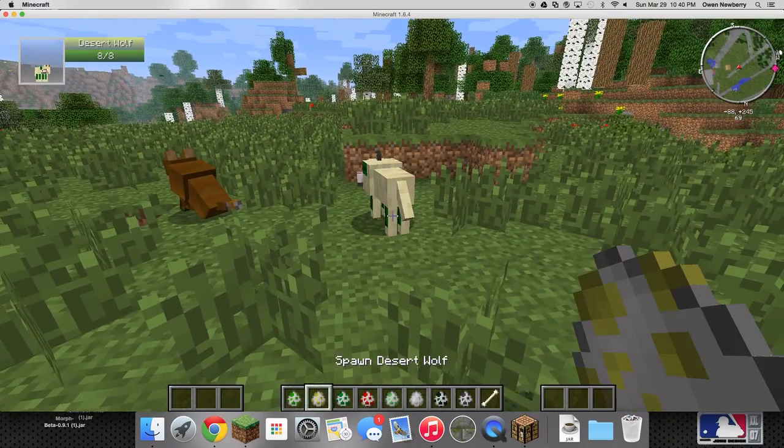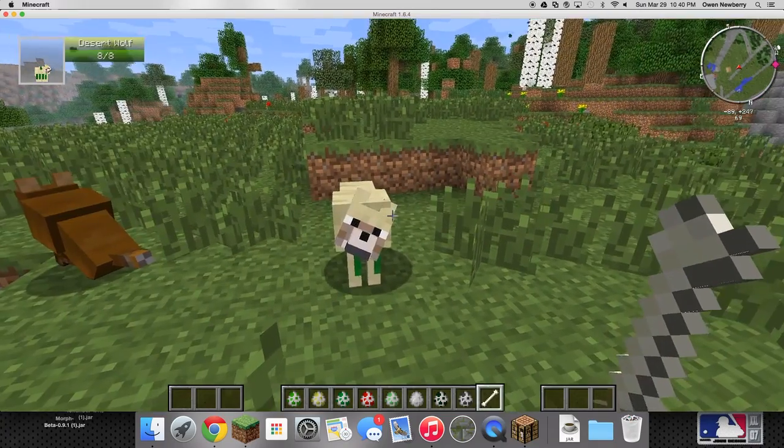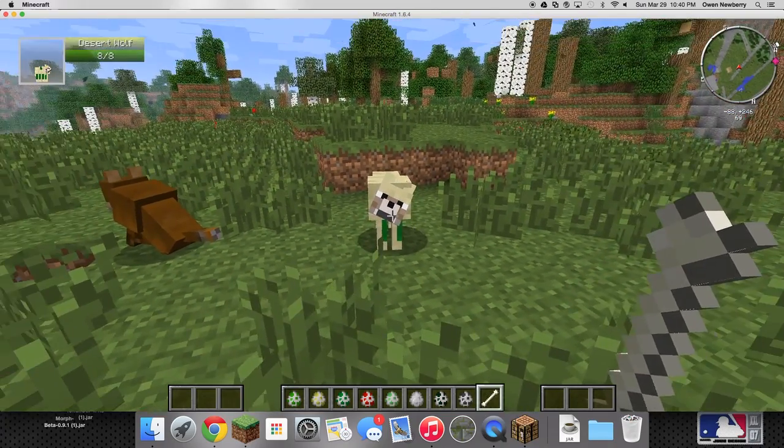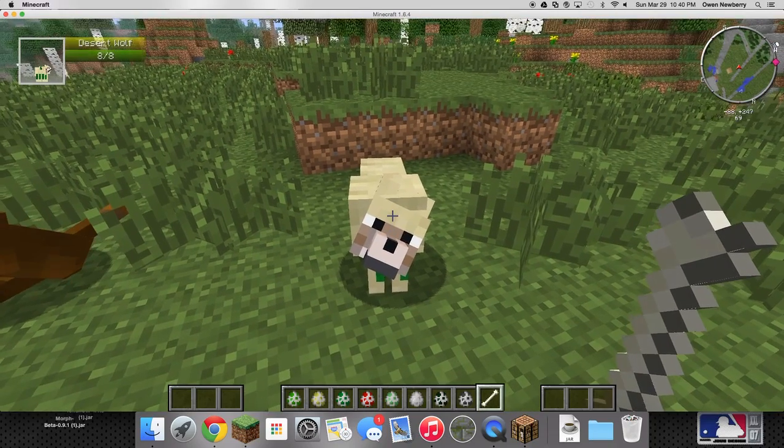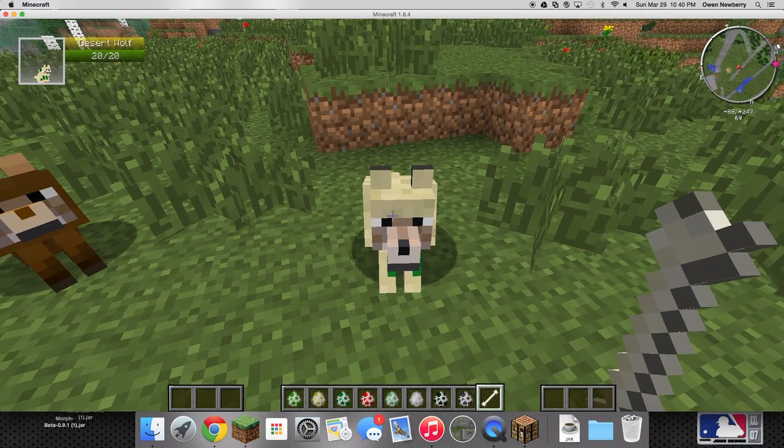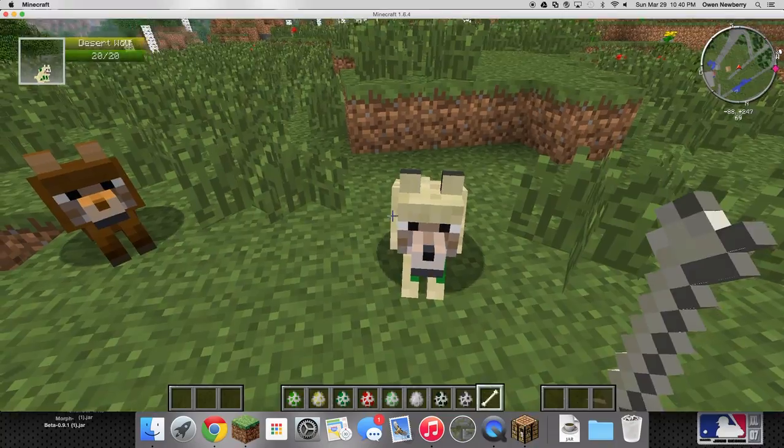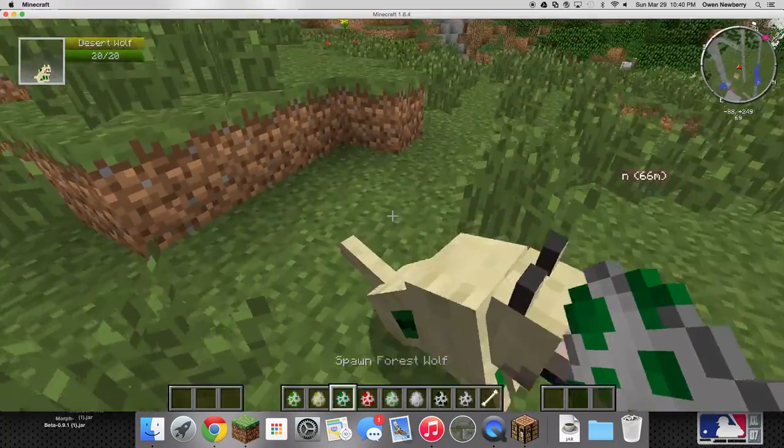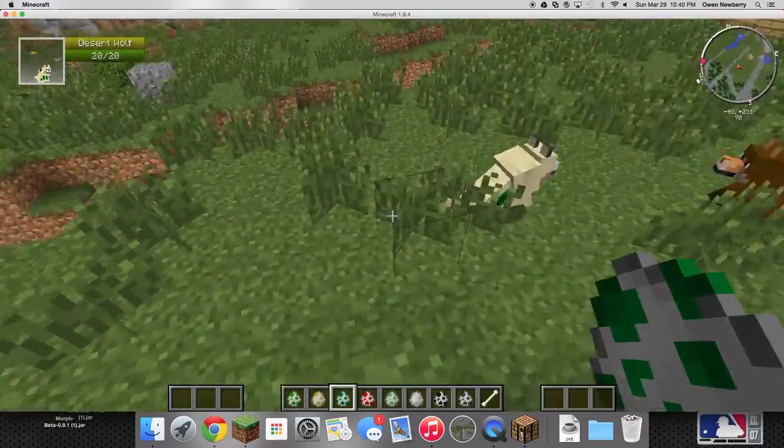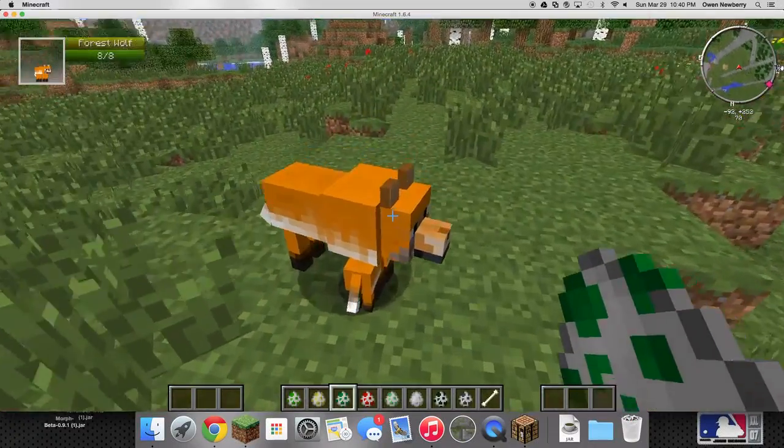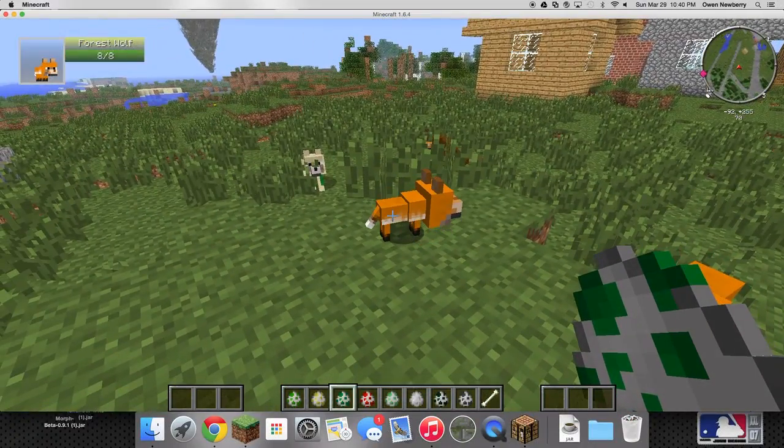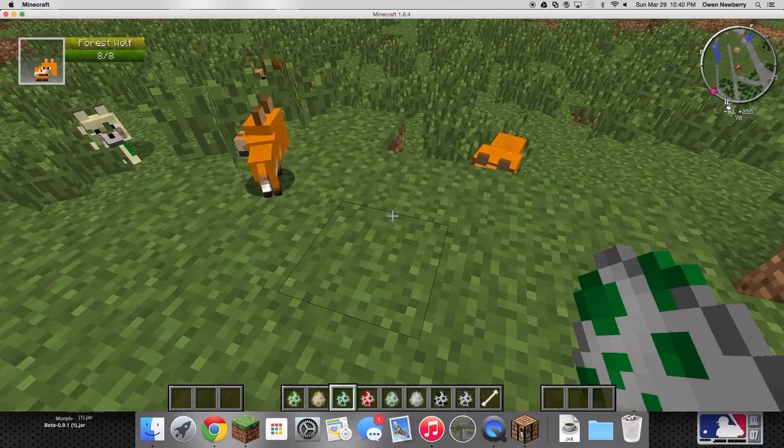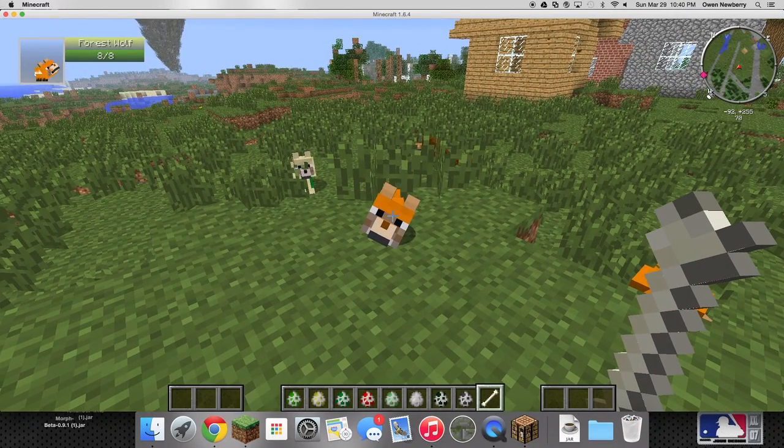Next is the desert wolf which personally I think looks cool. Cactus on his legs, looks like a boss. Yeah 20 health, they all have 20 health. Some of them though, some of them are hilarious and some of them are just cute. Aww I don't spawn a baby. Baby baby baby.